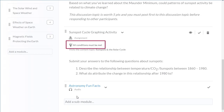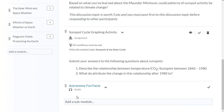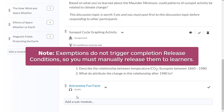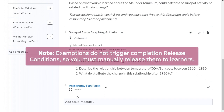The release condition icon displays. Items with release conditions are not visible to learners until the conditions are met. Exemptions do not trigger completion release conditions, so you must manually release them to learners.